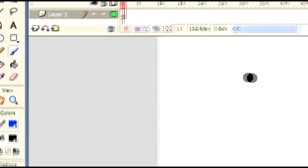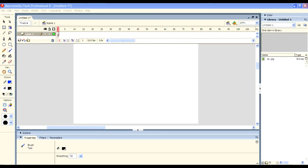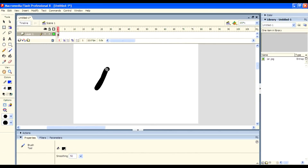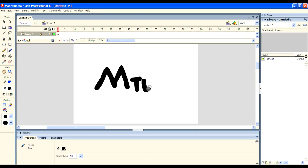Next one is the Brush tool. Brush tool is same as the Pencil tool, but its stroke is much more thicker. Here you can see — it's much more thicker. So it's also used to color something, some shapes or whatever you want.